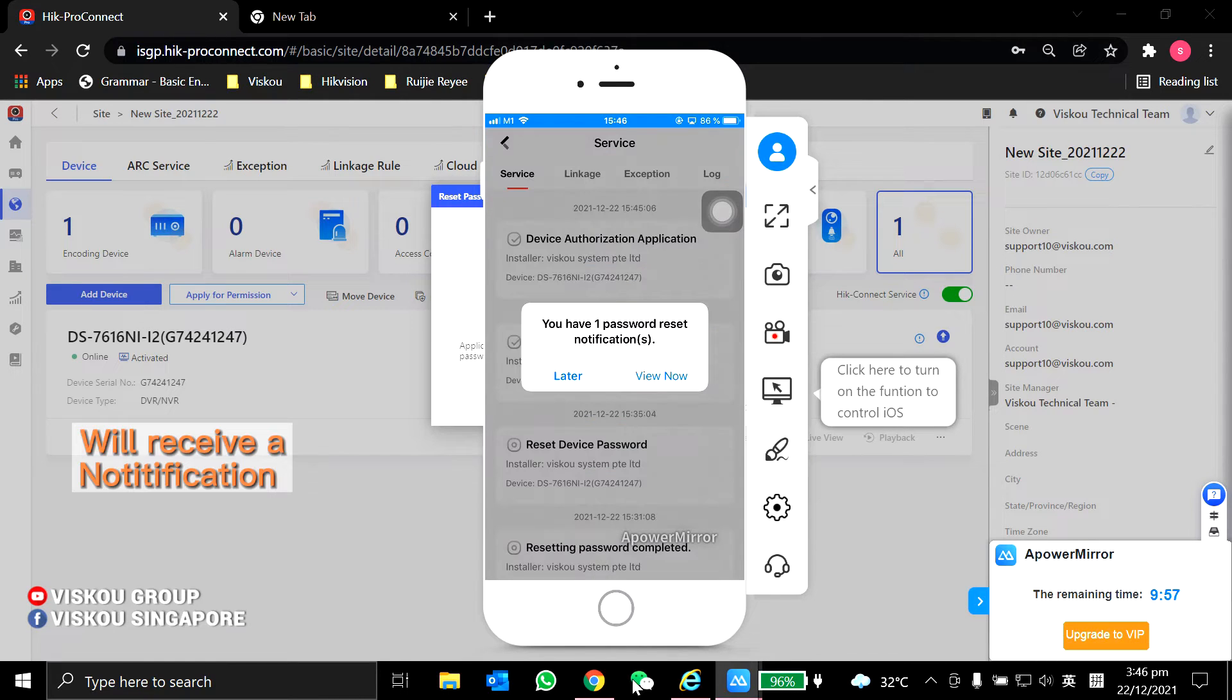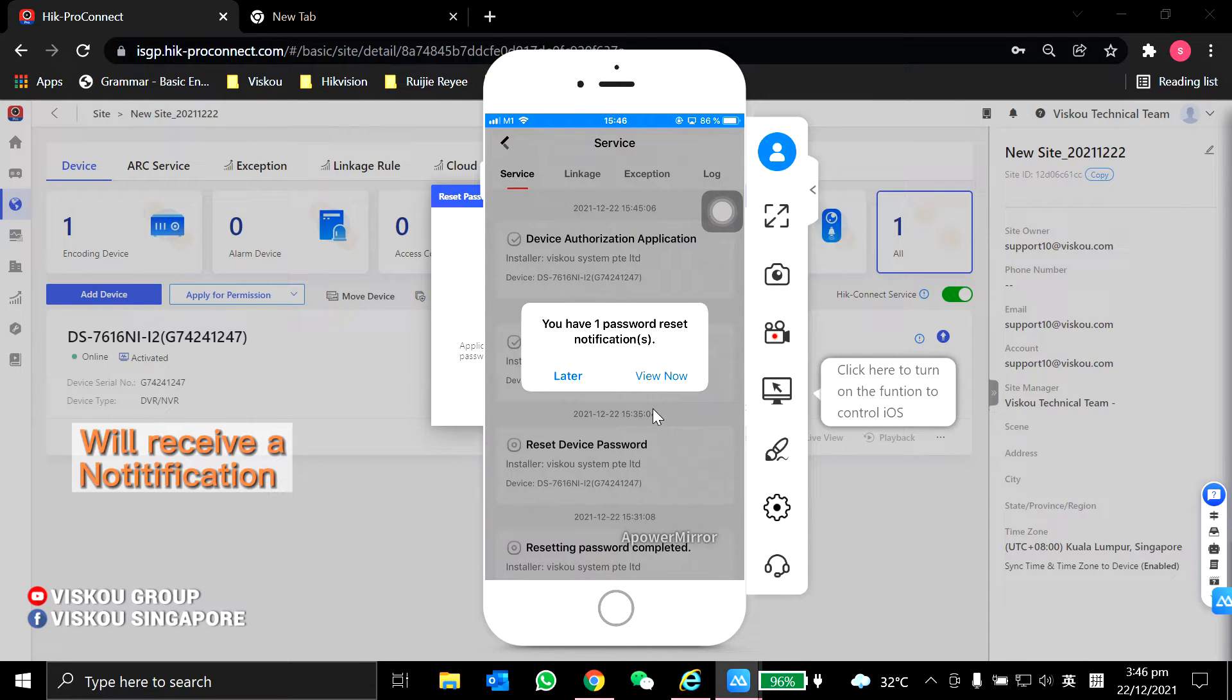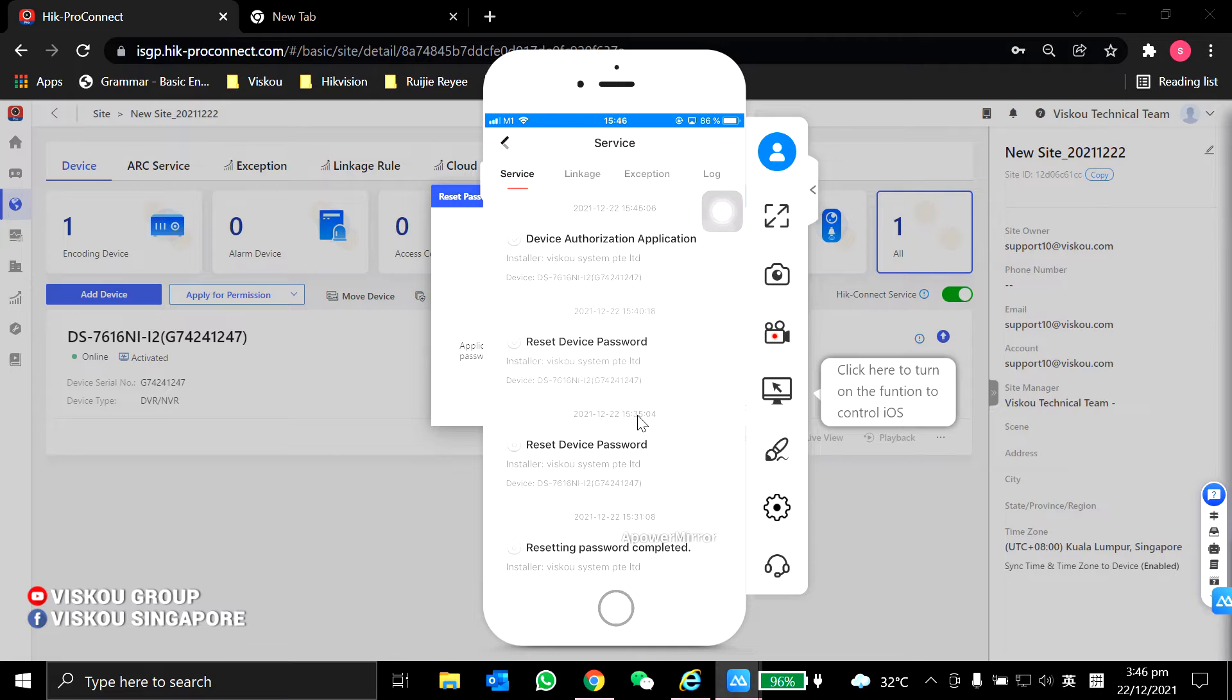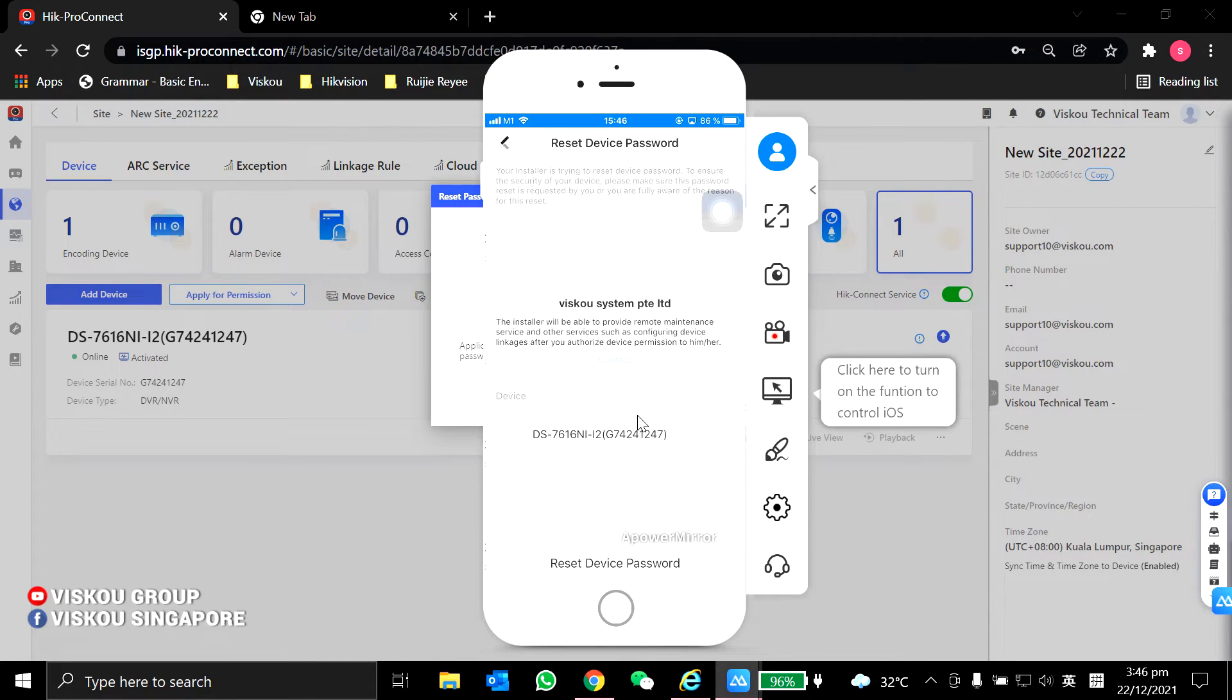As you can see over here, I will receive notifications. View now, reset device password.